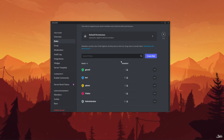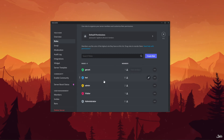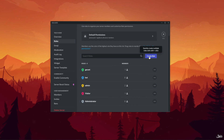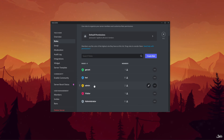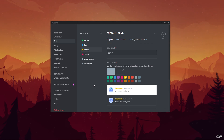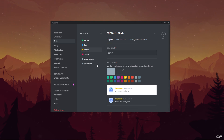If you don't already have the admin role created, click on the plus or create role button located at the top of this page. On the same page you'll be able to see three different panels, namely display, permissions and manage members.